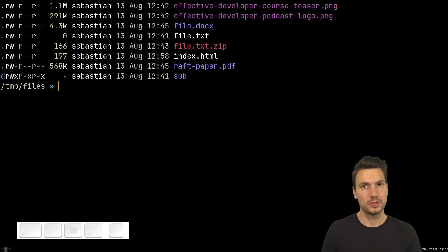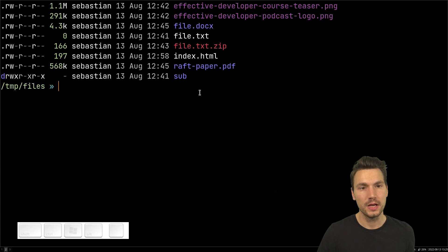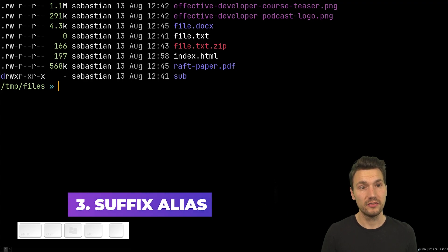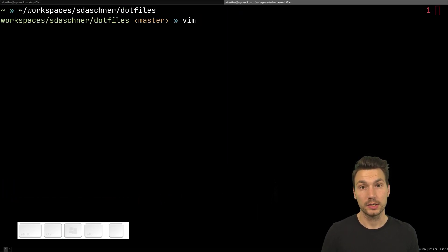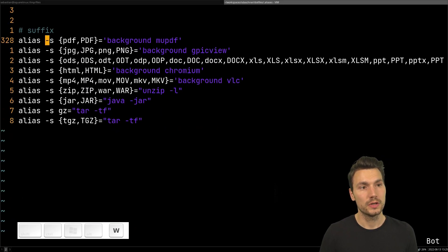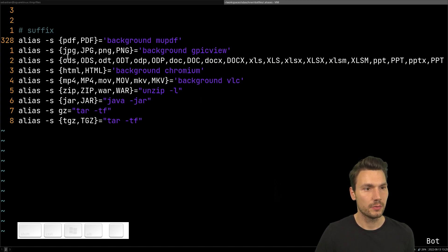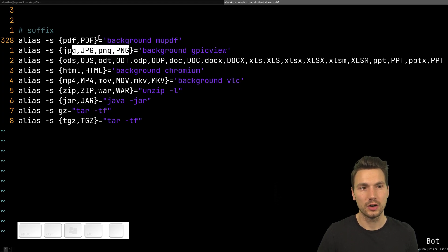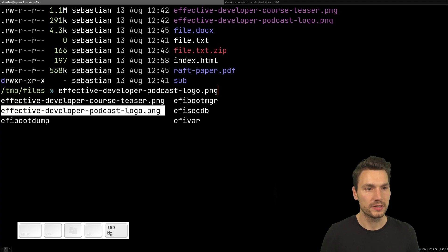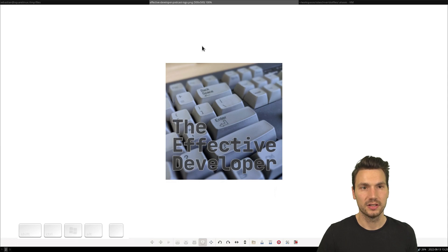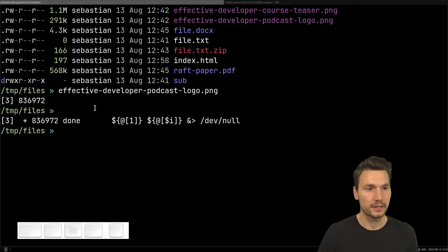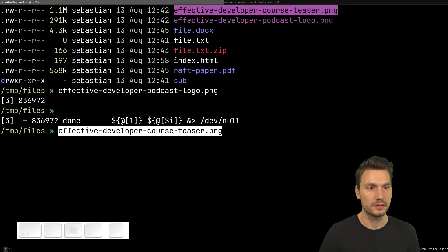Instead of double-clicking files in a file explorer, in Z shell you can use what's called a suffix alias. You define a program or command to run when you type a filename with a particular extension. For example, for a '.pdf' file you define a PDF viewer, and if you type the filename it opens the file in that program as a background process. I can open the logo of my Effective Developer podcast this way.